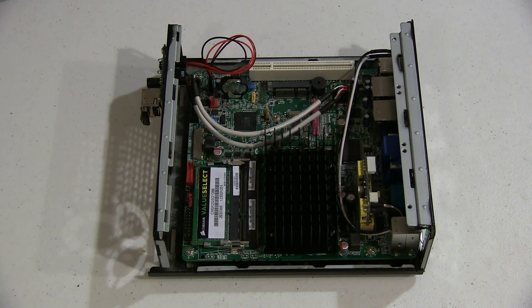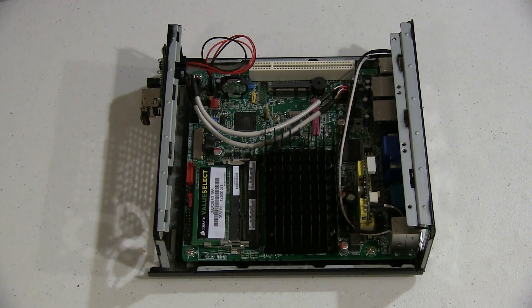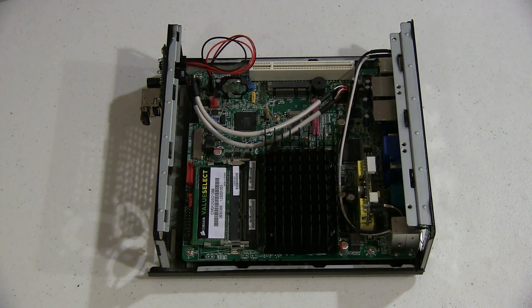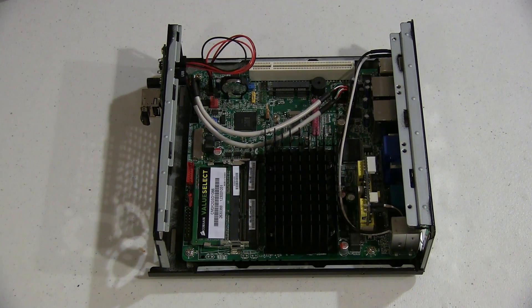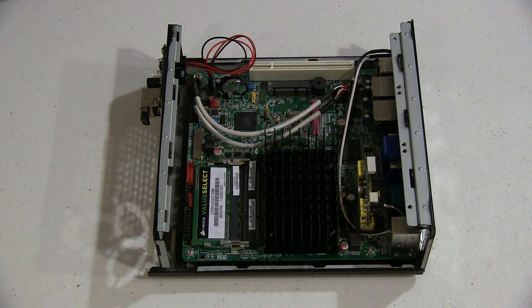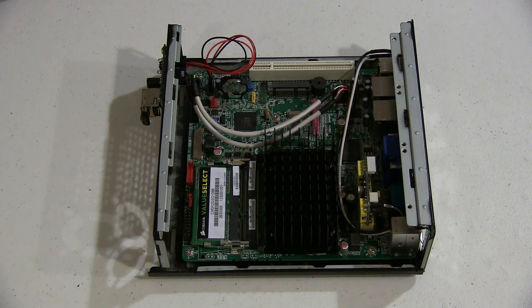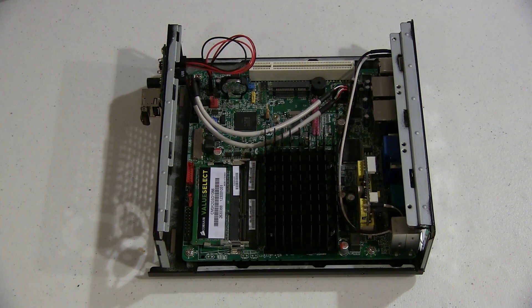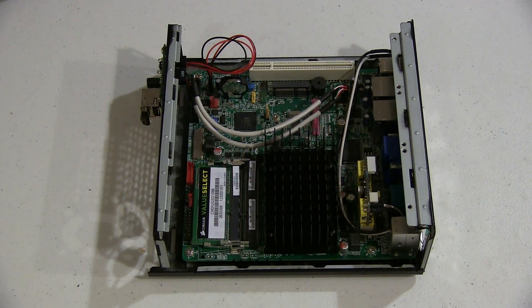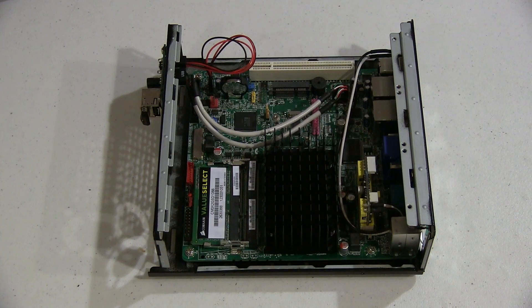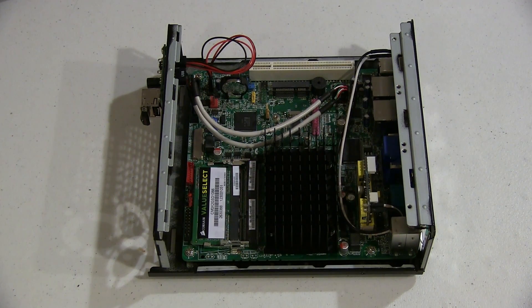I decided to open it up and see how things were going inside. I'm happy to say that there's not a speck of dust inside, which is very surprising to me but a good thing.